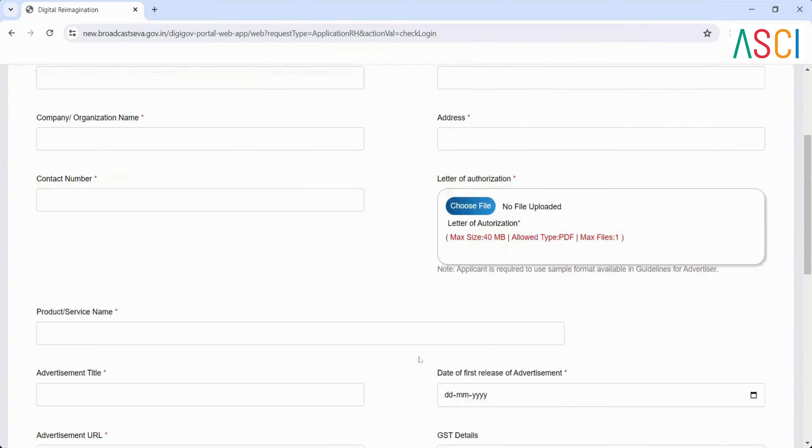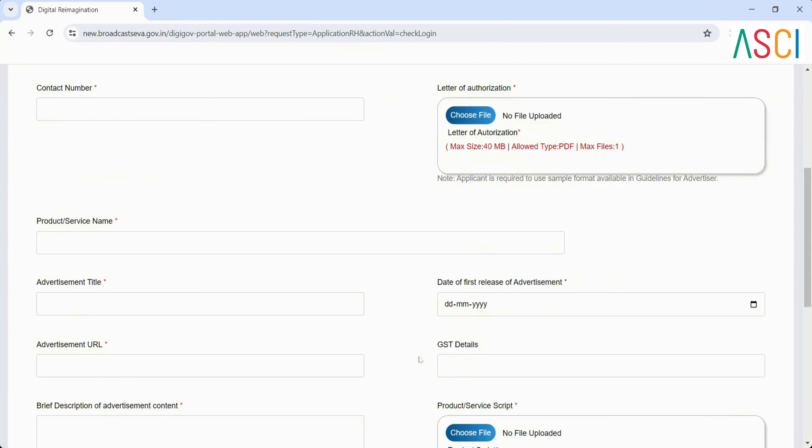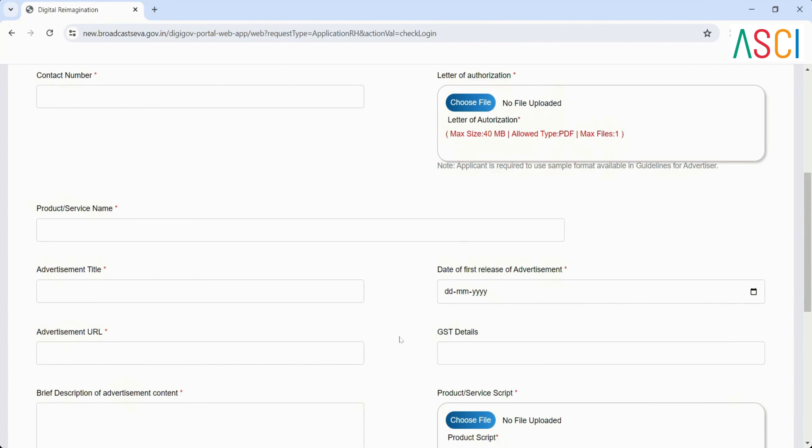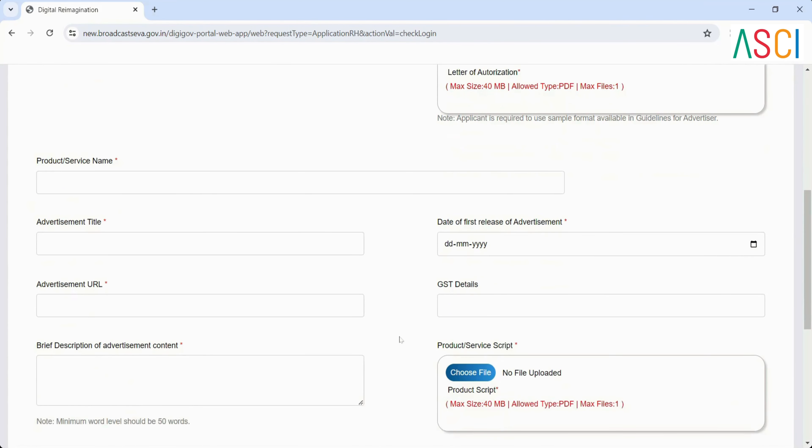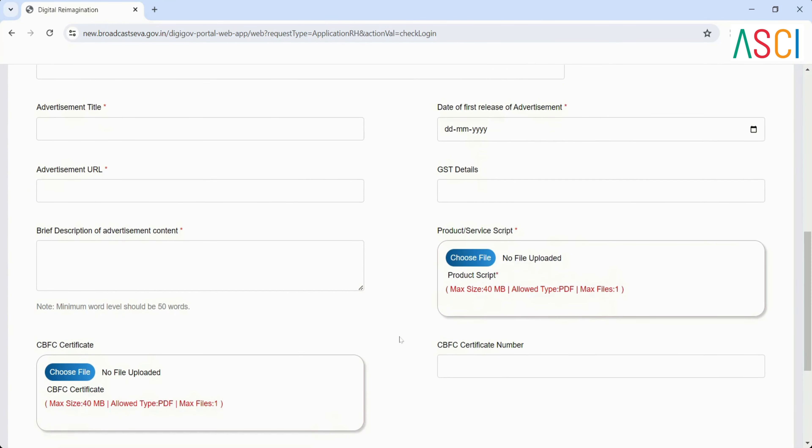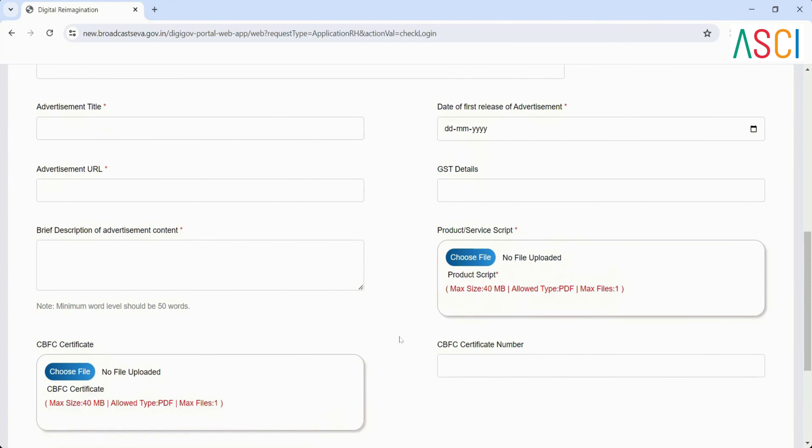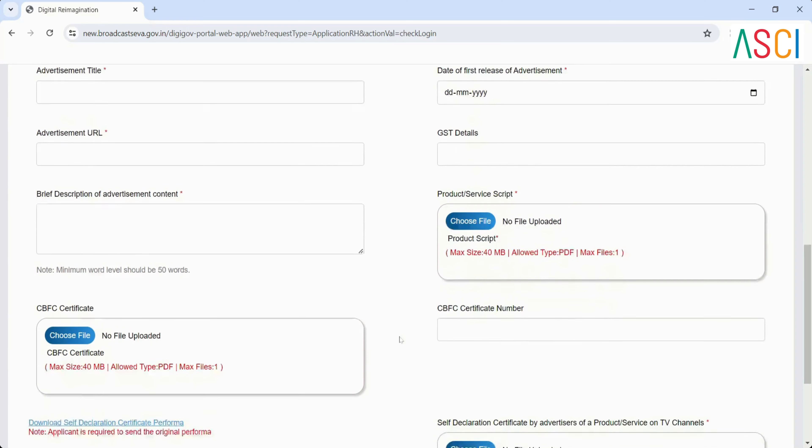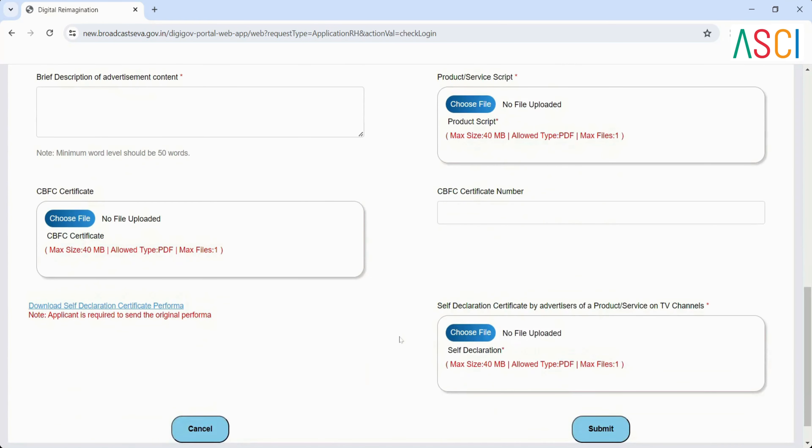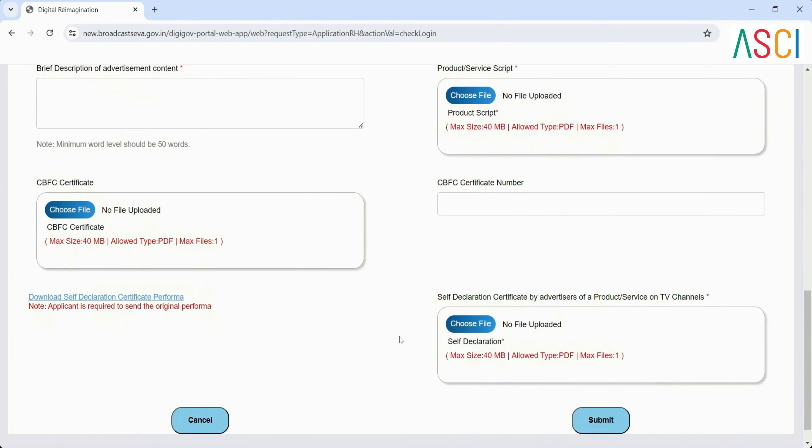Advertisement details: Product service name, Advertisement title, Date of first release of advertisement, Advertisement URL - the link provided should be non-editable. GST details. Brief description of advertisement content - minimum 50 words. Additional documents.